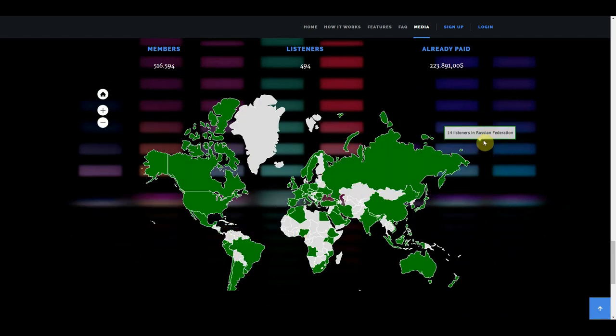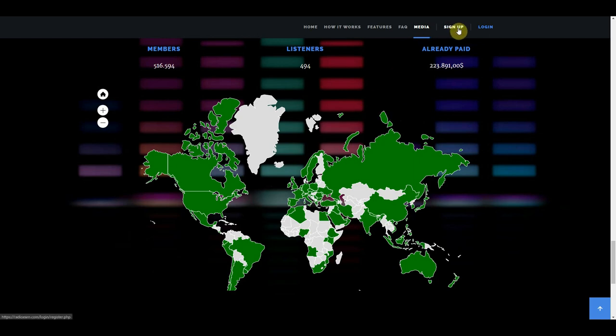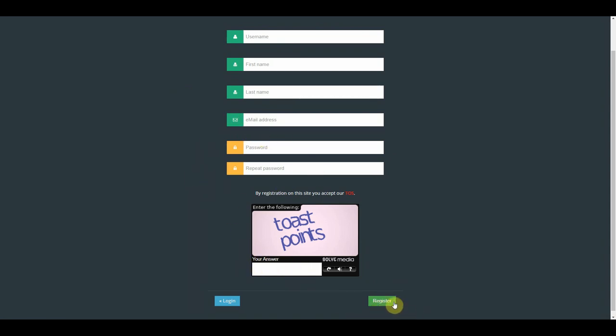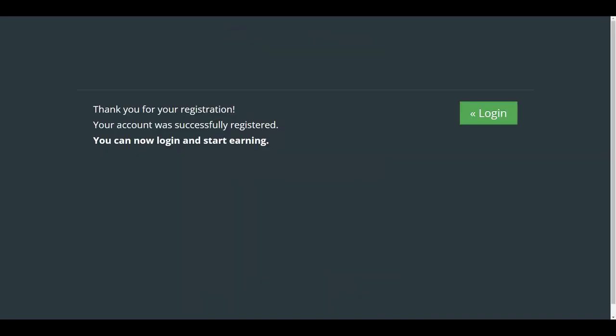To sign up for a free account, you need to click on this button that says sign up. And that will then take you to this page. Just fill out your preferred username, your first name, last name, your email address, your password, then complete this captcha, and right after that, click on register. And then you have successfully created your new account.